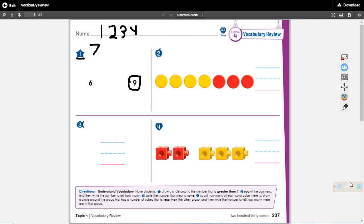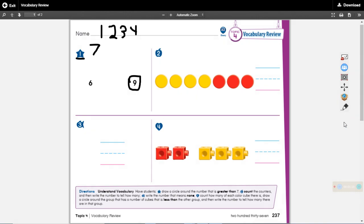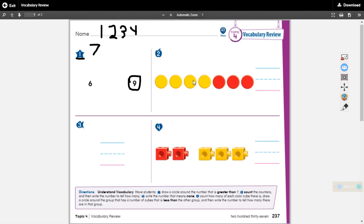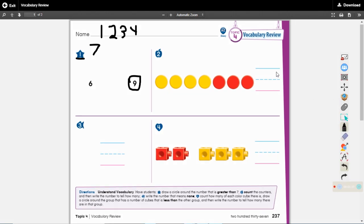Let's look at number two. For number two we count the counters and then we need to tell how many. So let's count them: one, two, three, four, five, six, seven. How many counters were there? There were seven so we just write the number seven there.